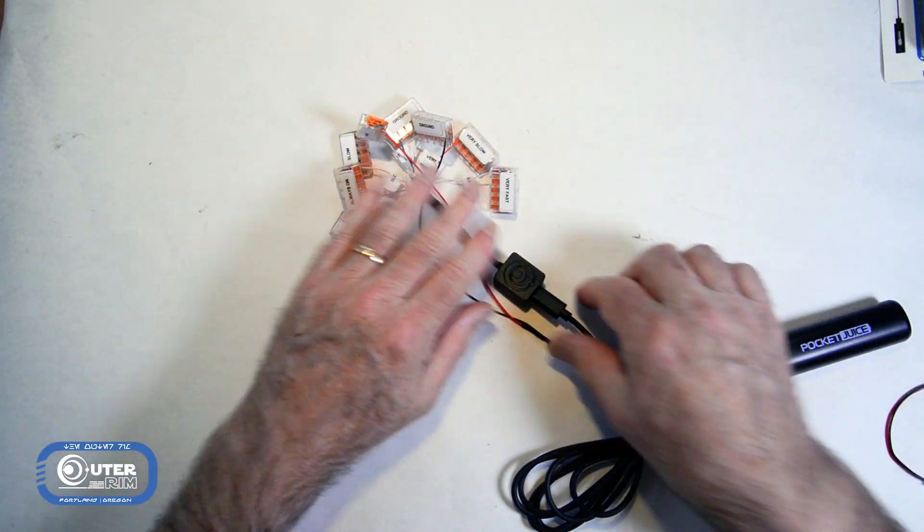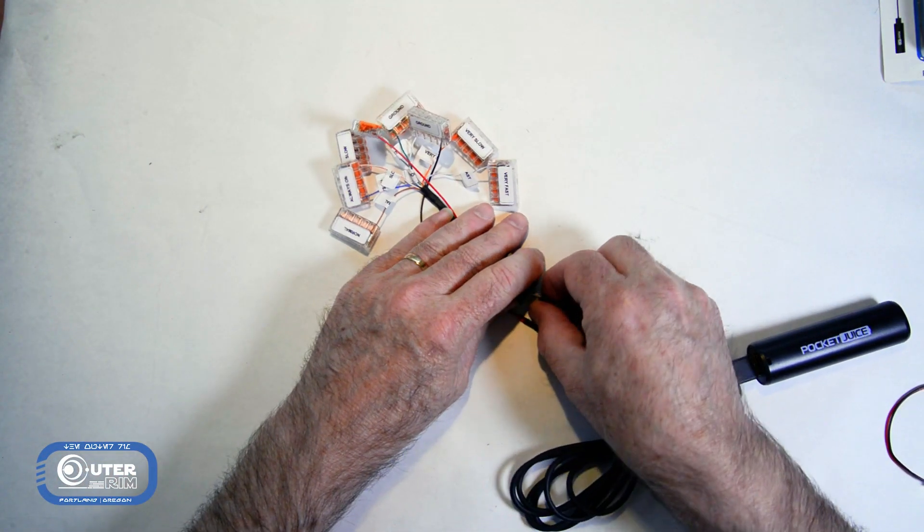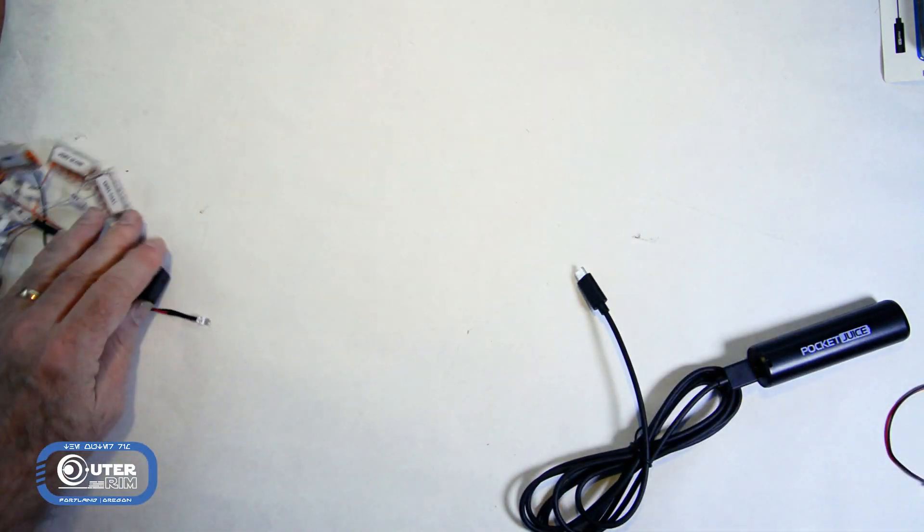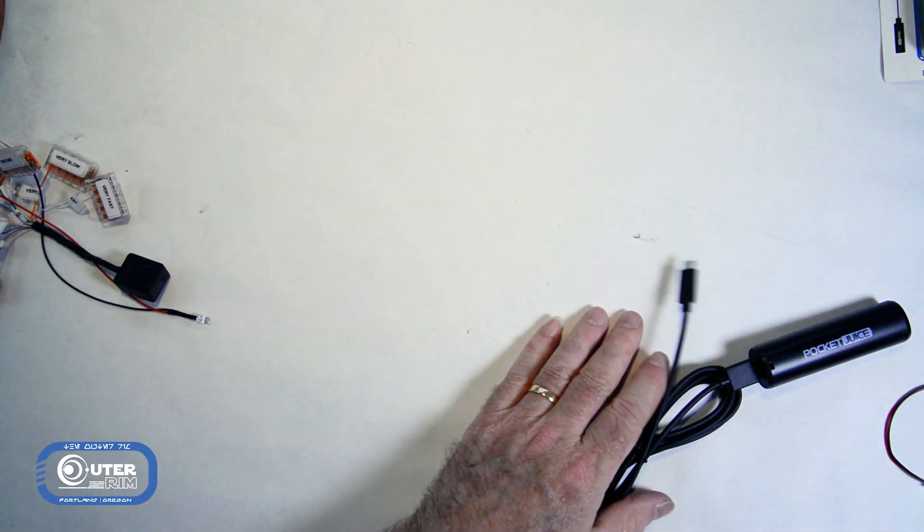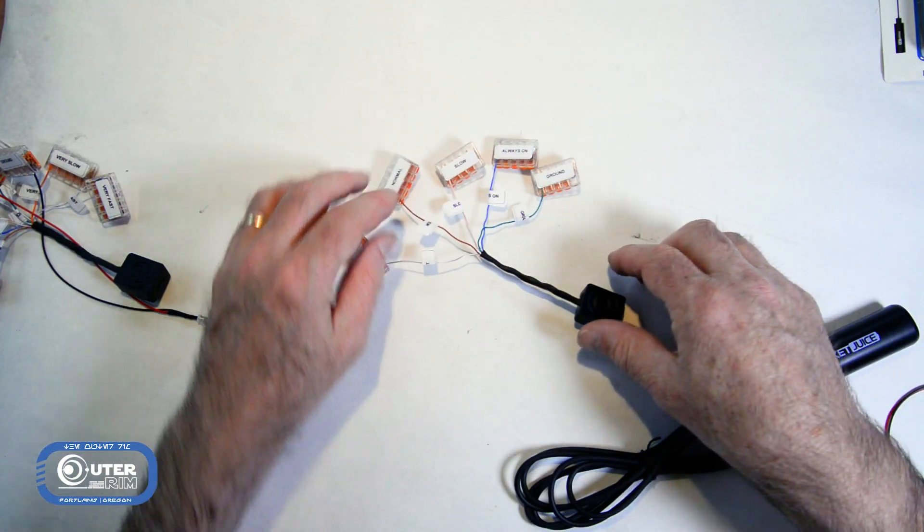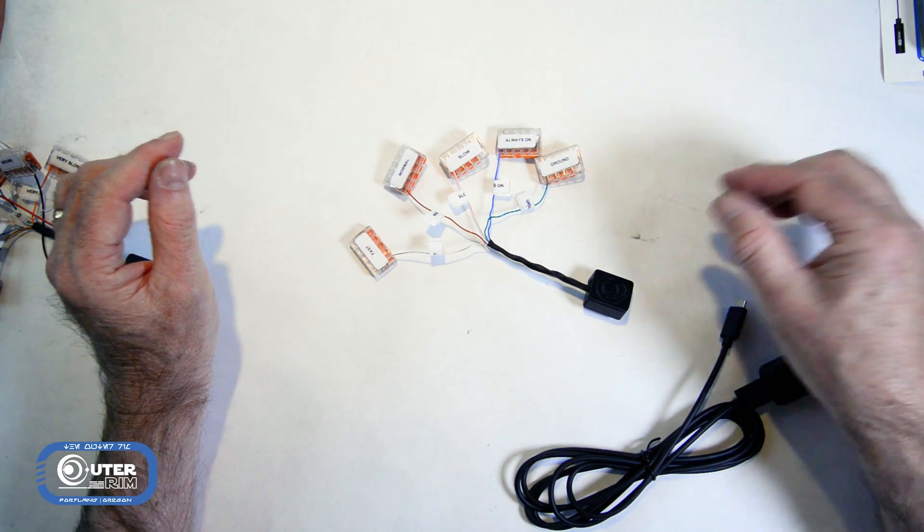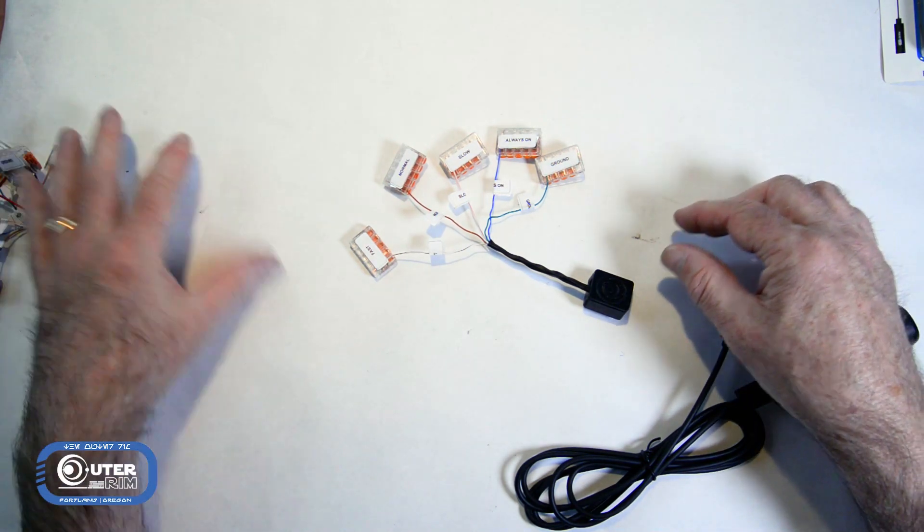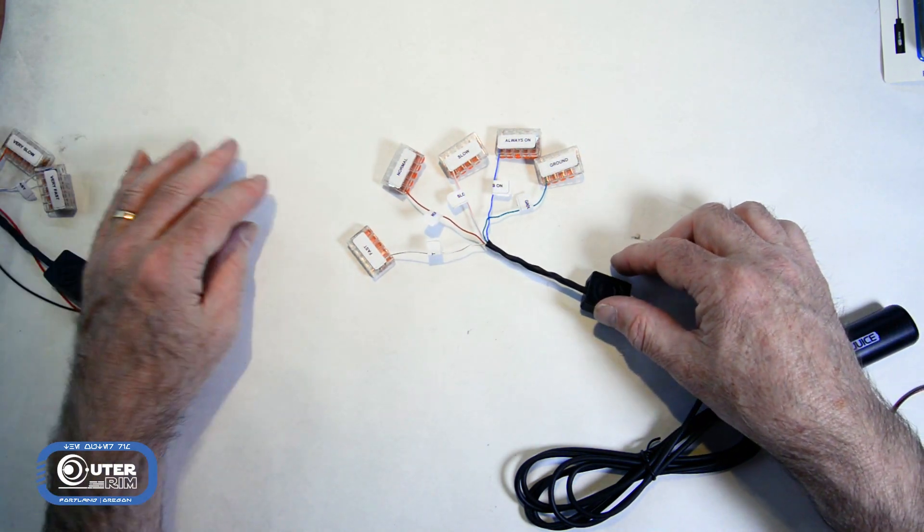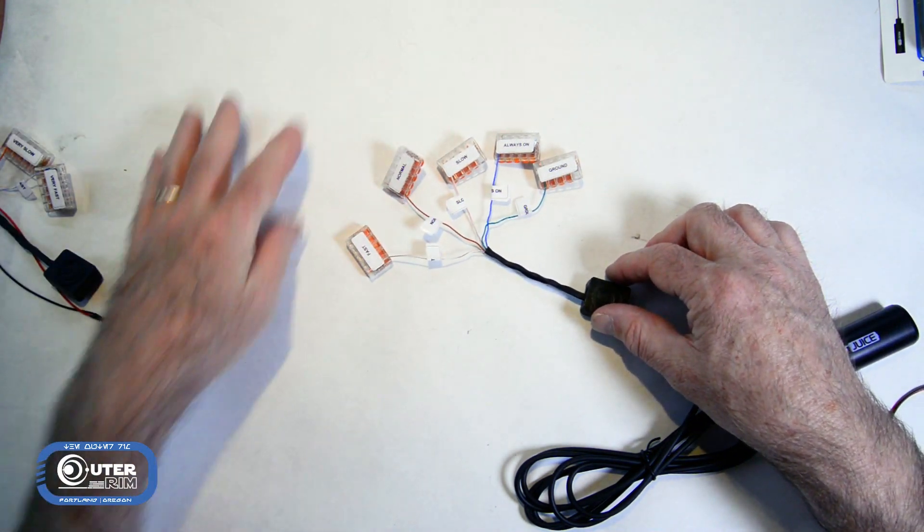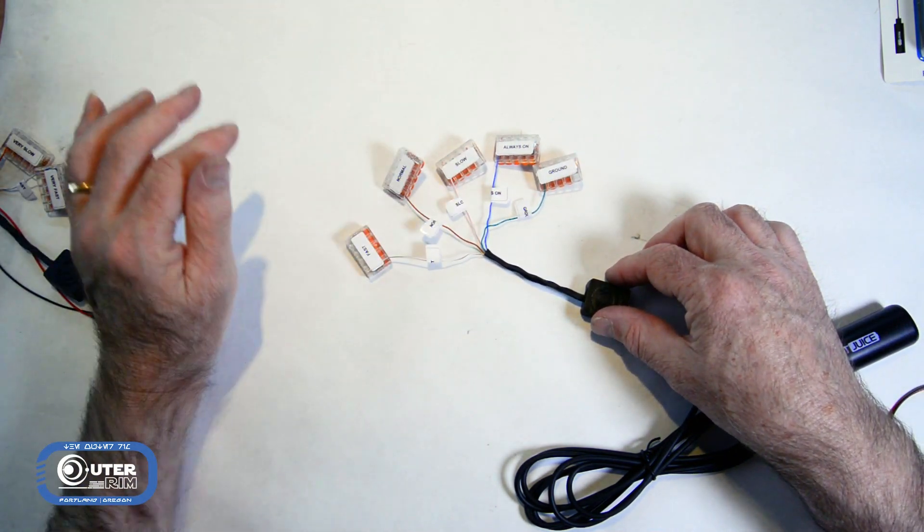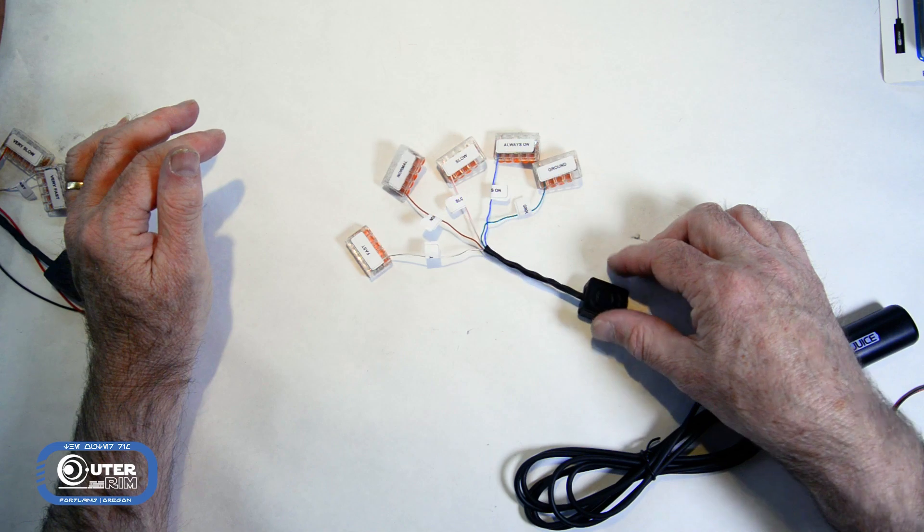And then, in addition to this, I have a 3-speed controller. It's a little bit less expensive and will be good for a smaller prop like a control panel where you don't need quite so many speeds. It just does fast, normal, slow, and always on.